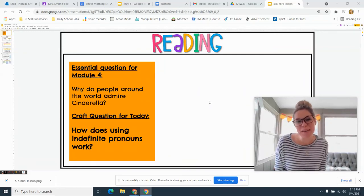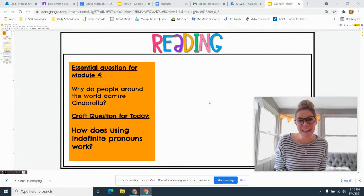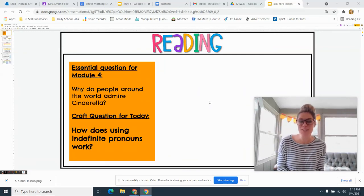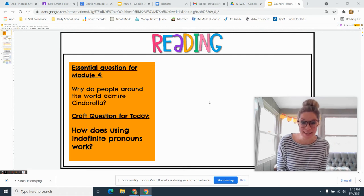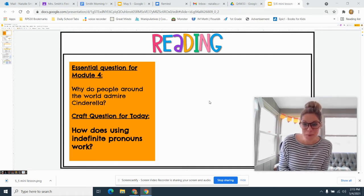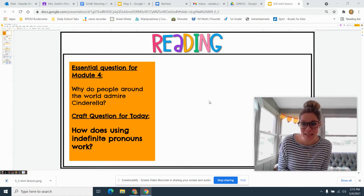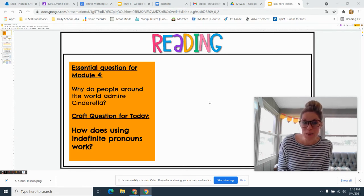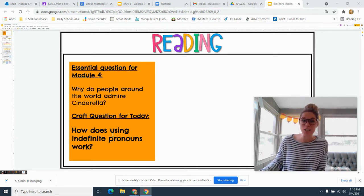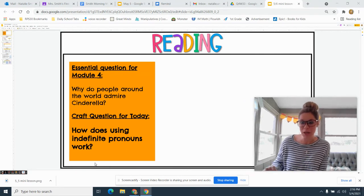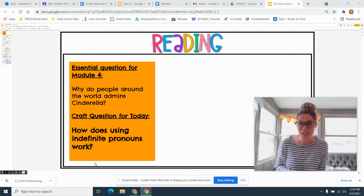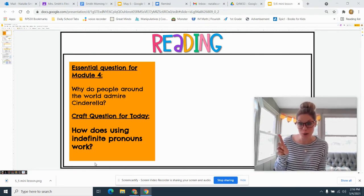Hello again first graders, it's me Miss Smith, and I'm here to do your last mini lesson of the week. We have been learning all about pronouns this week and today is our last lesson. We are going to answer the question: how does using indefinite pronouns work? We've already talked about personal pronouns.